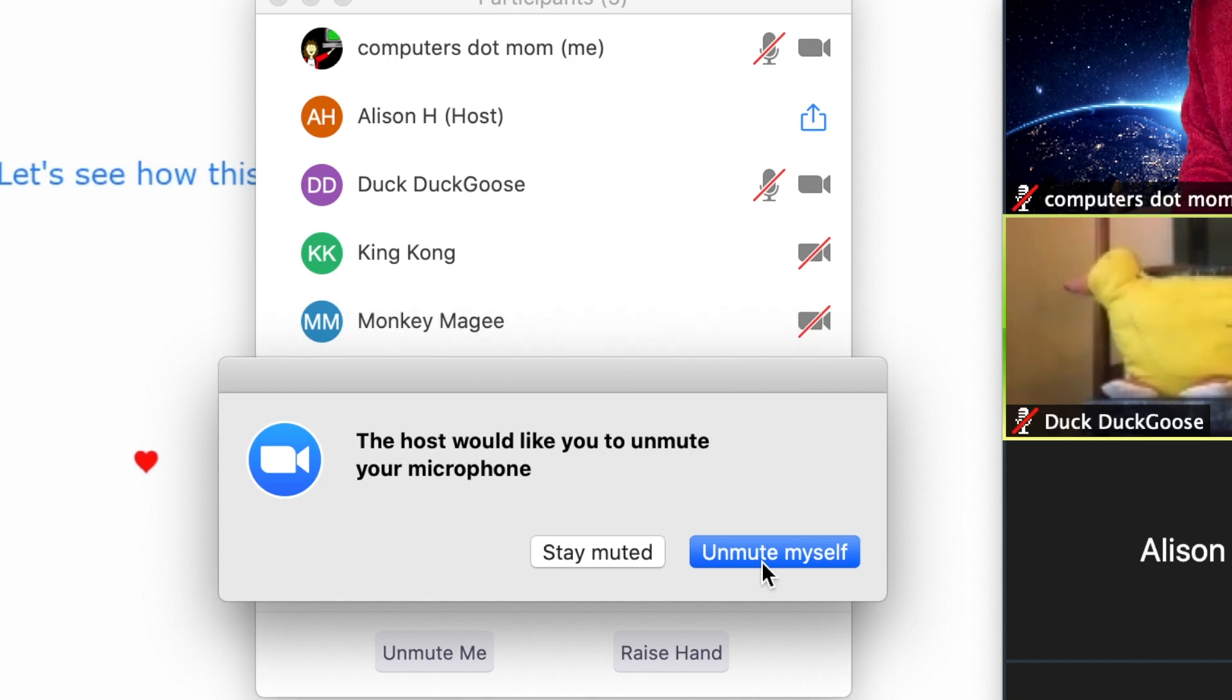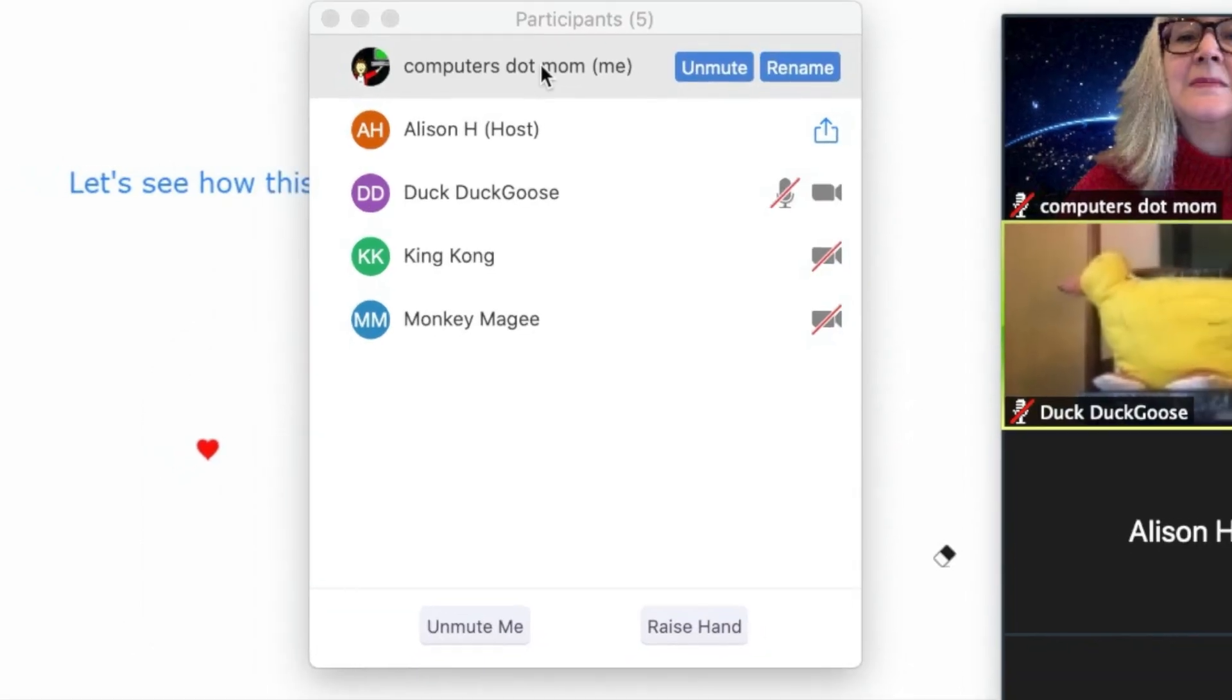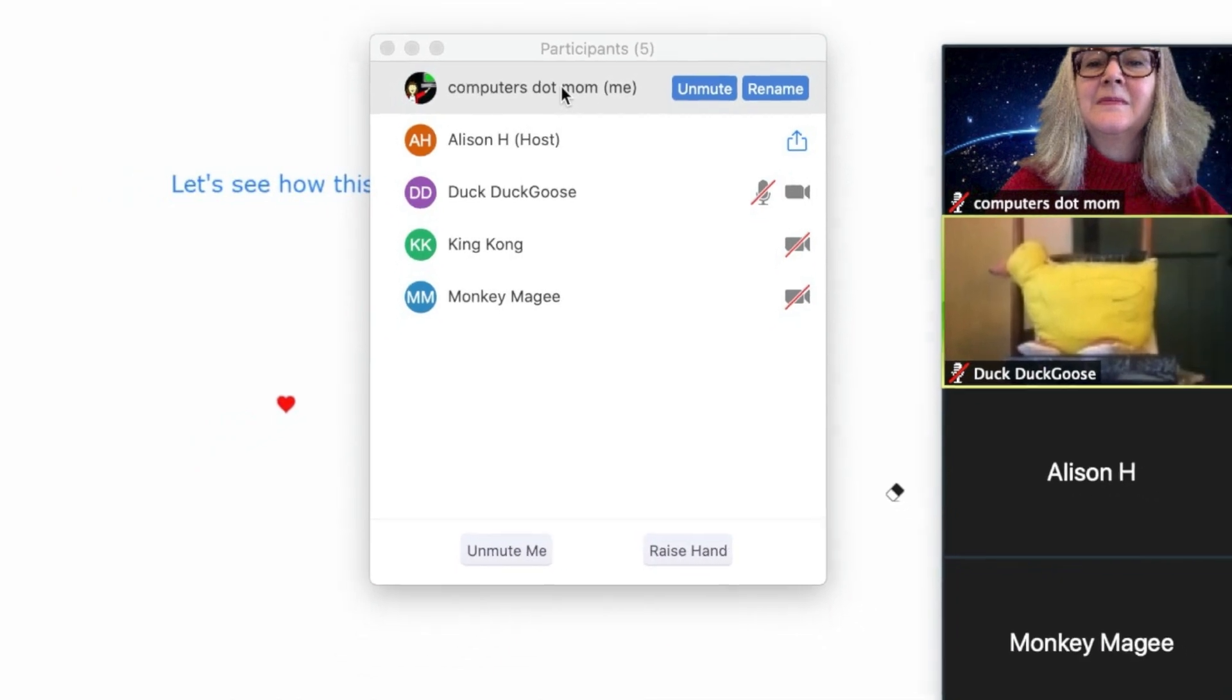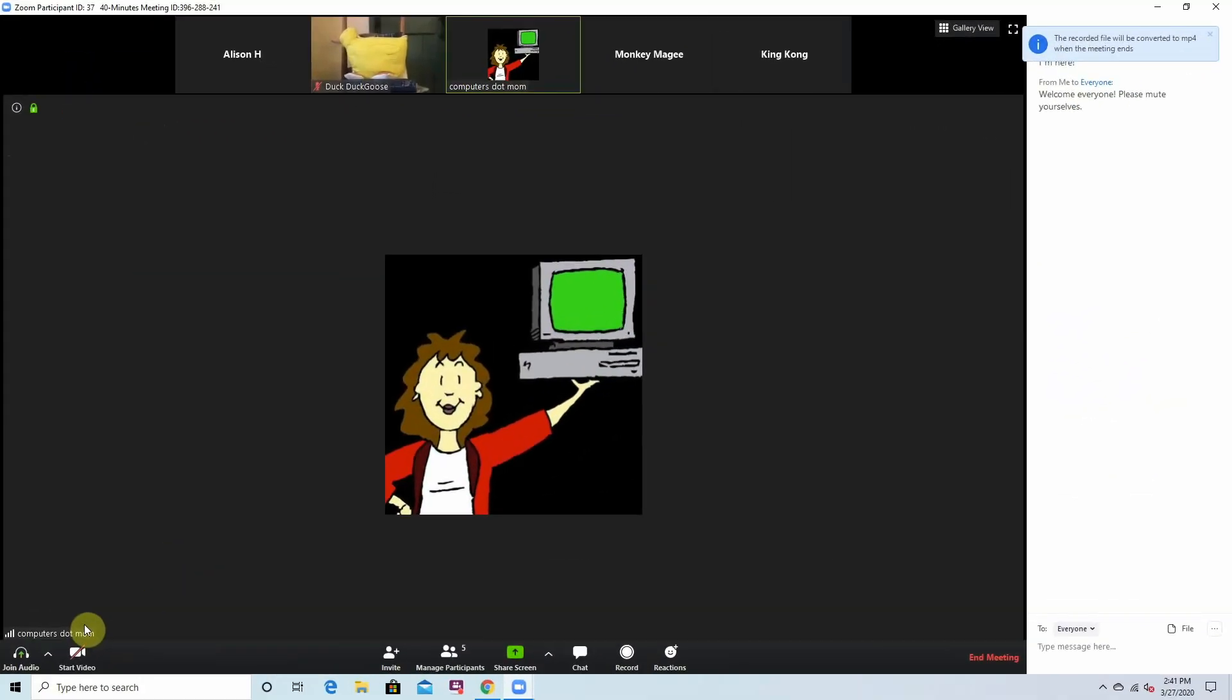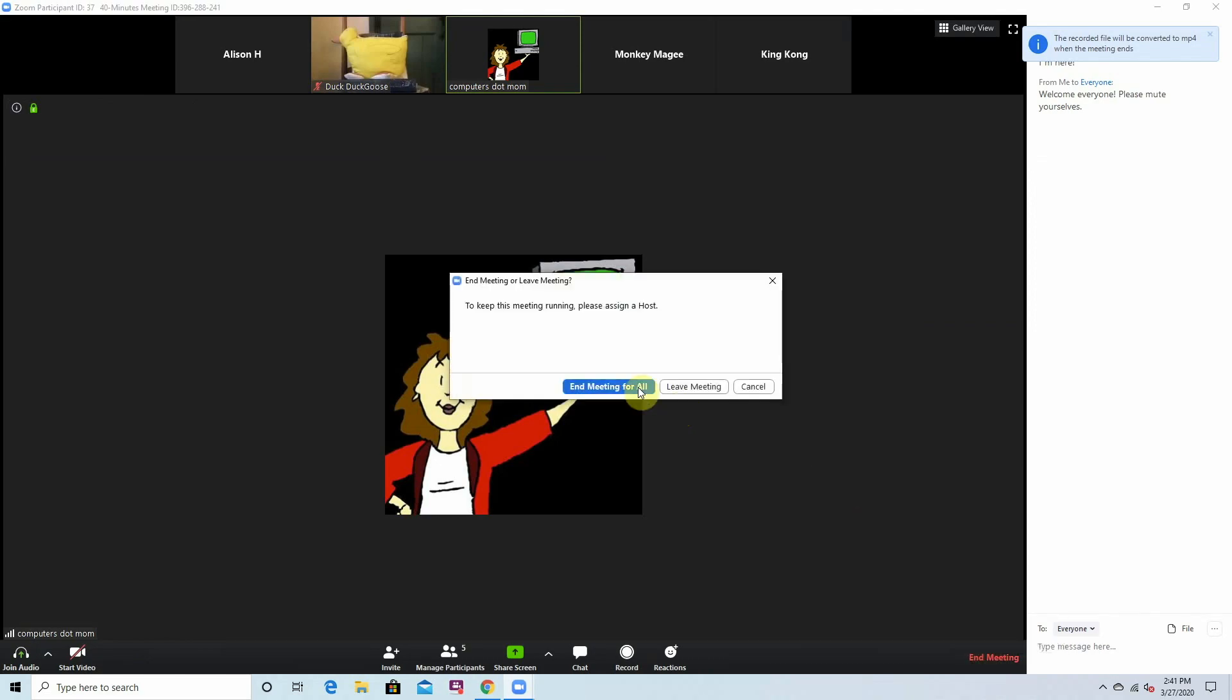So that covers the basic controls you'll use most of the time. If you can spare one more minute, I'm going to end with two quick checklists to make every Zoom call a success.